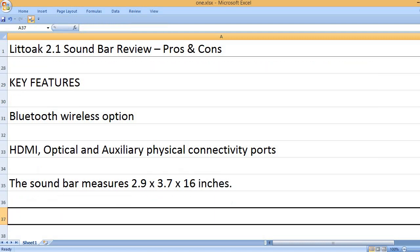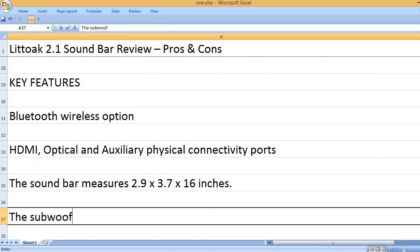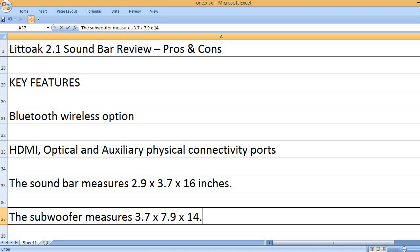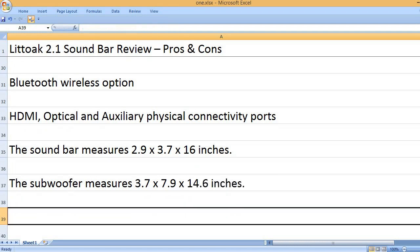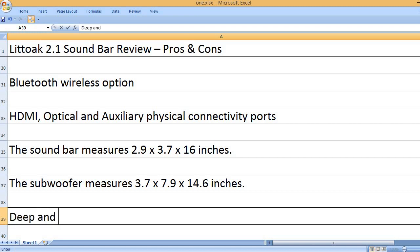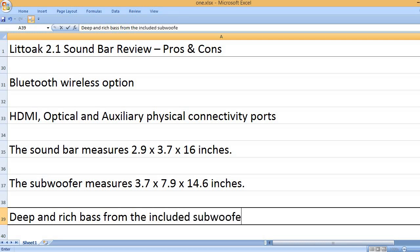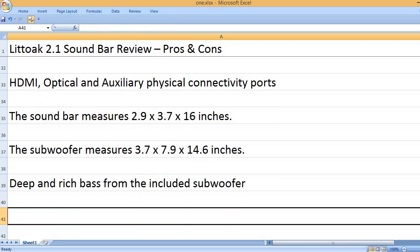The sound bar measures 2.9 x 3.7 x 16 inches. The subwoofer measures 3.7 x 7.9 x 14.6 inches. Deep and rich bass from the included subwoofer.